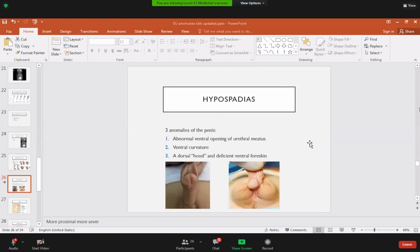Another congenital problem in the pediatric age group involves abnormal location of the urethral meatus. There are two varieties: hypospadias, where the meatus is on the ventral aspect of the penis, and epispadias, where the meatus is on the dorsal aspect. Hypospadias is more common and will be discussed further.